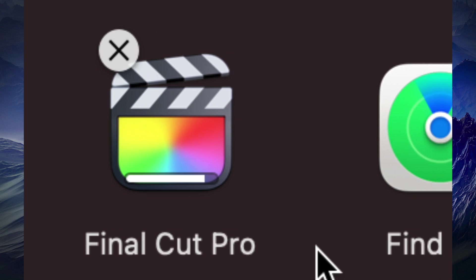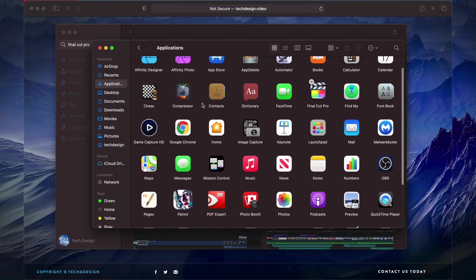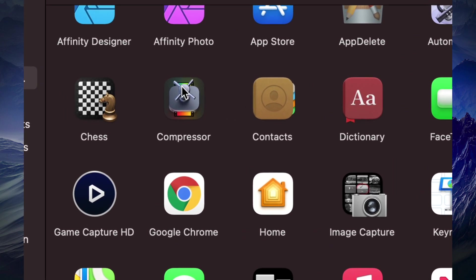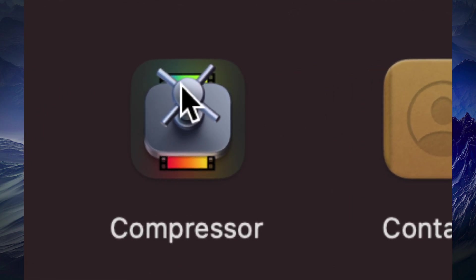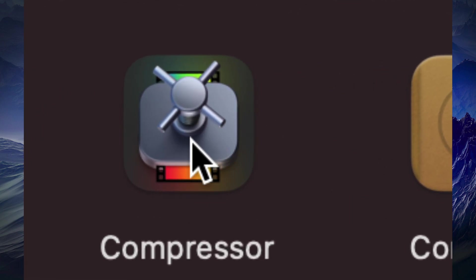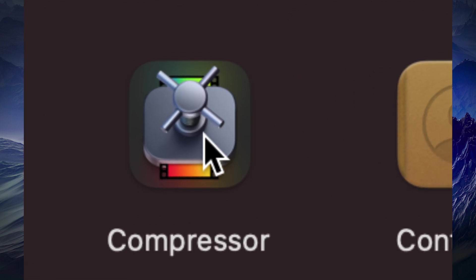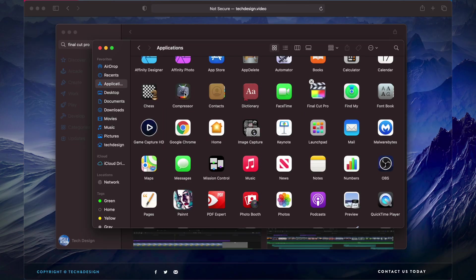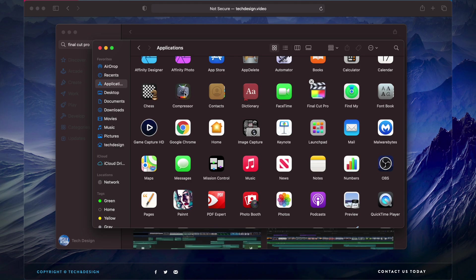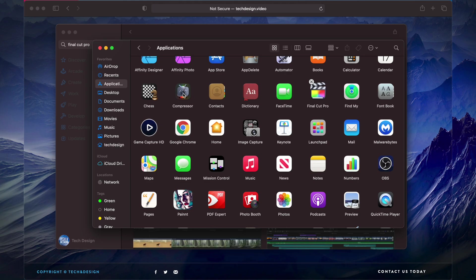So I can see that right here, Final Cut Pro is almost done downloading, it's almost there. And Compressor is also here, I can see it right here. You don't really need Compressor to run Final Cut Pro but it is something good to add on to Final Cut Pro just to make things a little bit faster, a little bit easier.